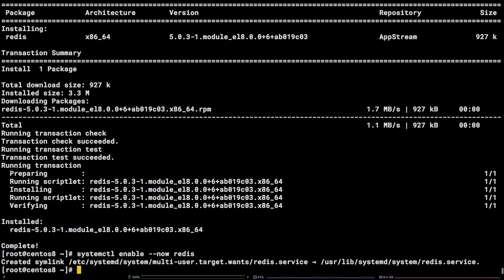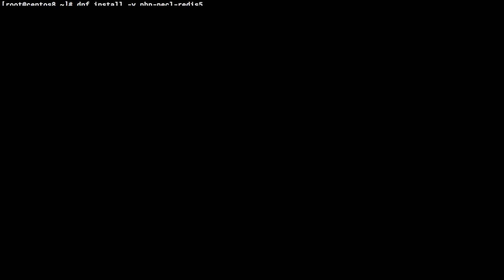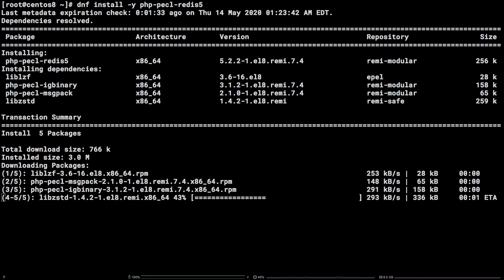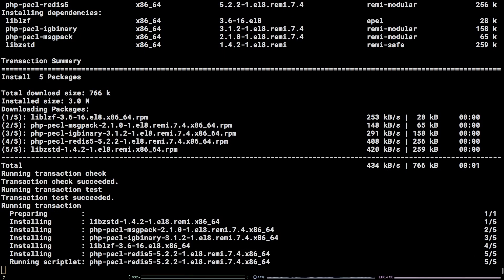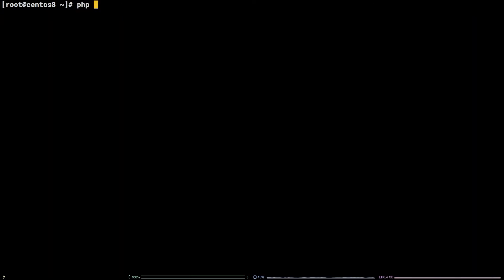Finally, in order to install the PHP Redis extension, run the command dnf install -y php-pecl-redis5. To verify that the Redis module is now available on PHP, run php -m pipe grep redis.